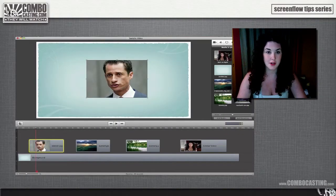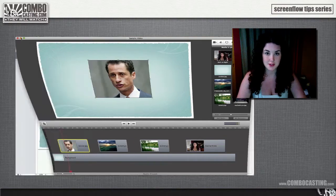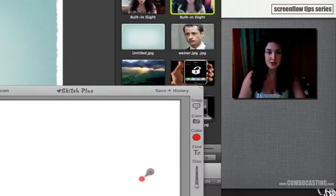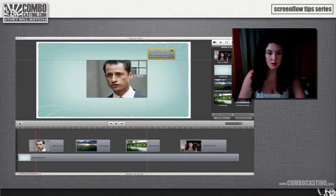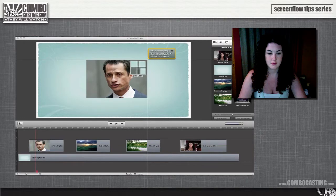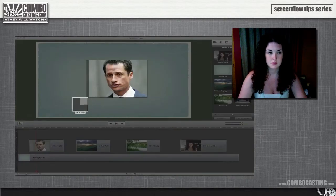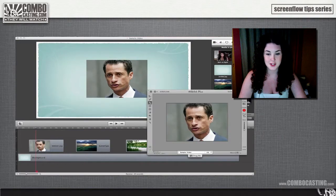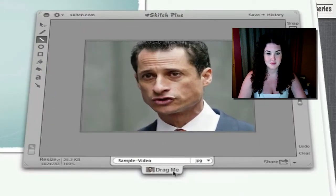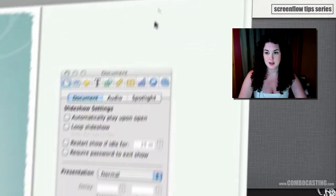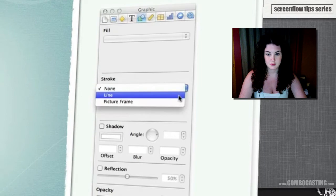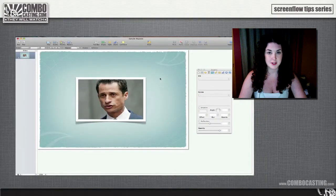In Keynote I'm going to open the same background that I have in my ScreenFlow document, and then using Skitch I'm going to copy this image and drag it into my Keynote presentation. Now I'm going to go to the Inspector and under Graphic I can select a border. Now I have a nice picture frame around my image.